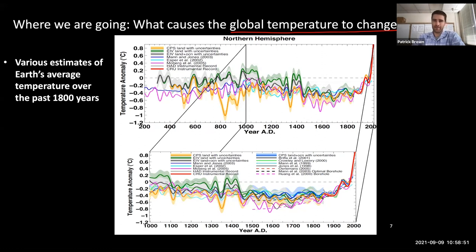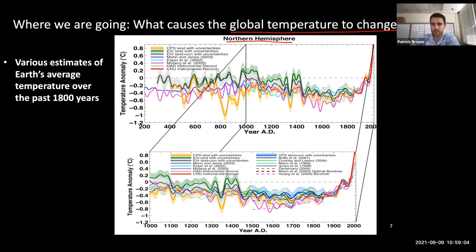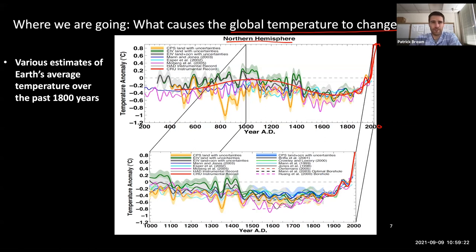We can see this in terms of temperature in the northern hemisphere — big enough to be close to global temperature — varying from the year 200 to the year 2000. Temperature goes kind of up and then down on 100-year timescales, and then very recently up very rapidly. There's also variability on decade-to-decade timescales, and if you zoomed in, there'd be variability year to year and month to month.